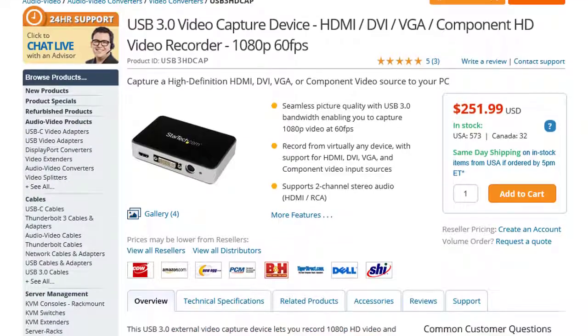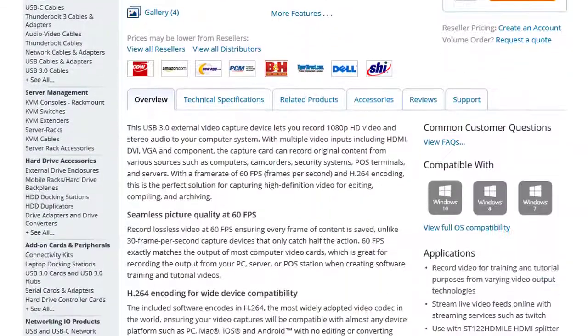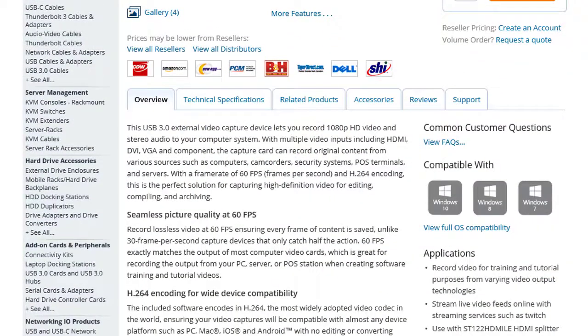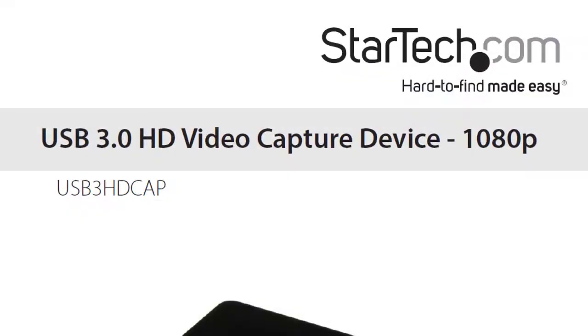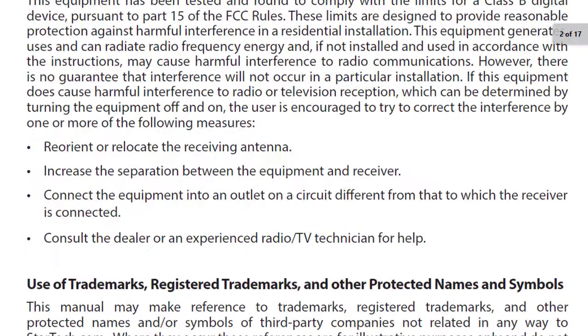Some video capture devices allow you to stream live video feeds online with streaming services such as YouTube. For more information on streaming, review the product manual.